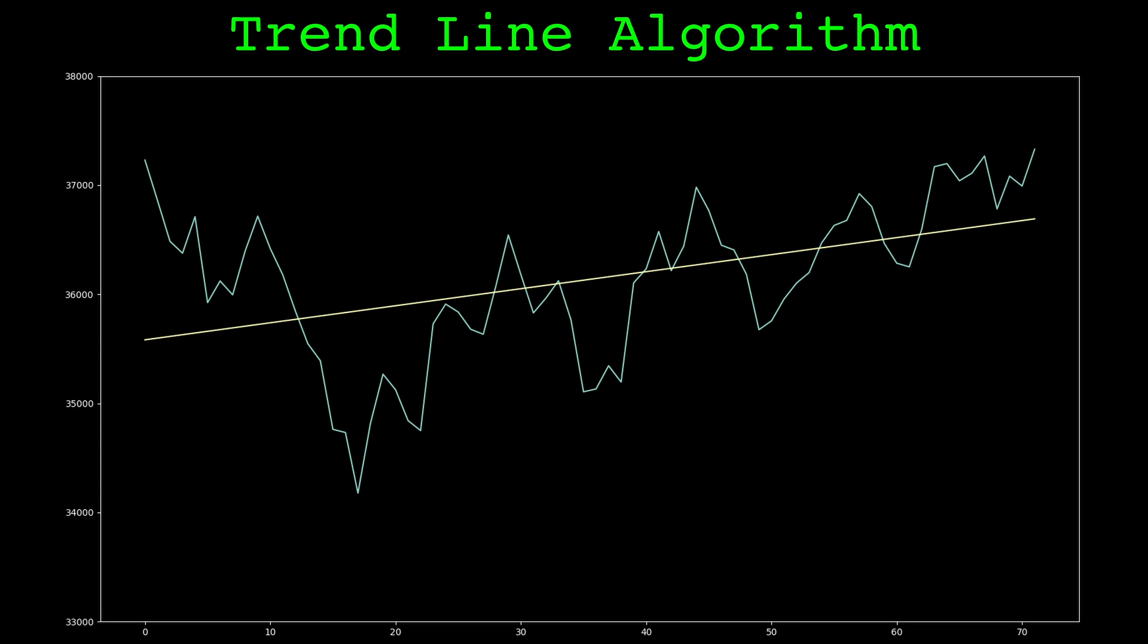The next step is to find the data point that is the furthest below the line. In this case it's here, marked with a red X. I'll call this the pivot point. Now we can adjust the best fit line's intercept so that the line goes through the pivot point.